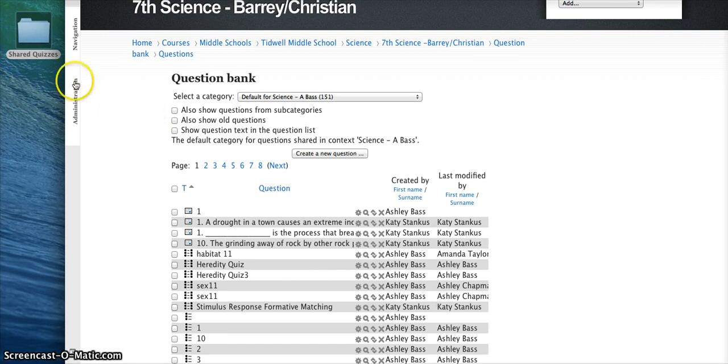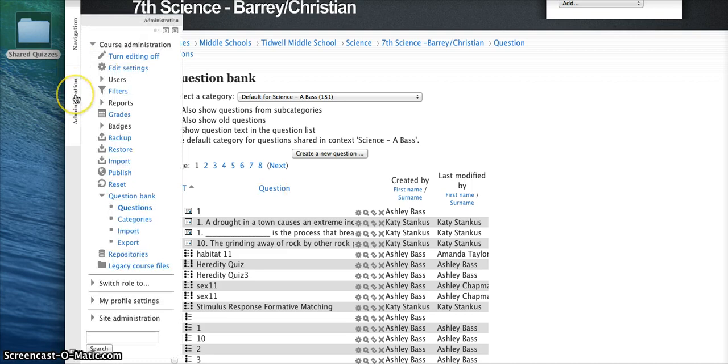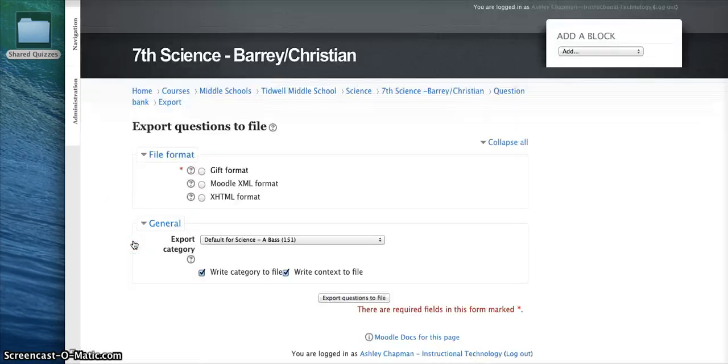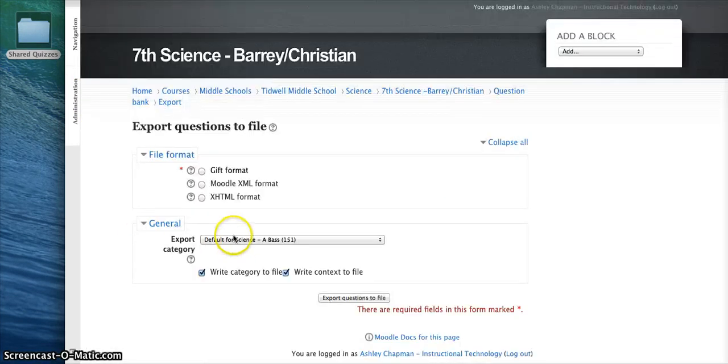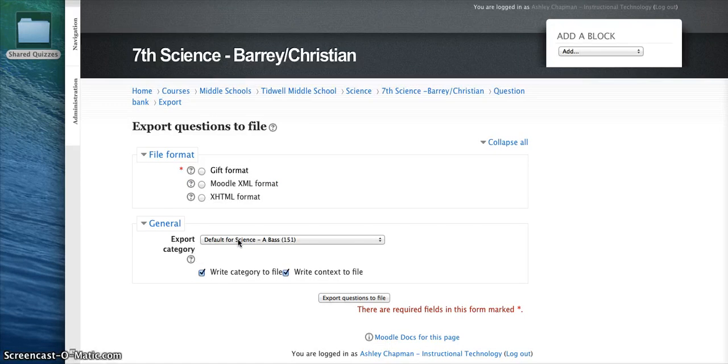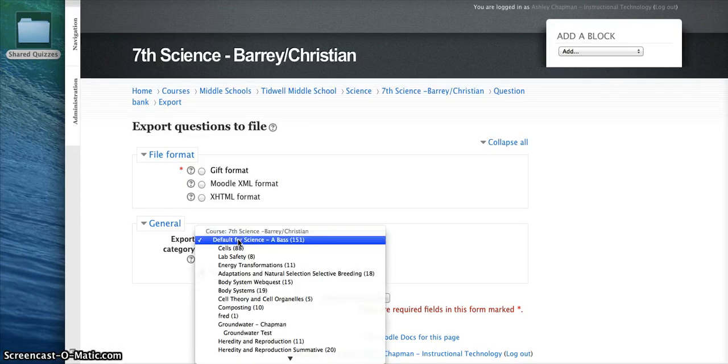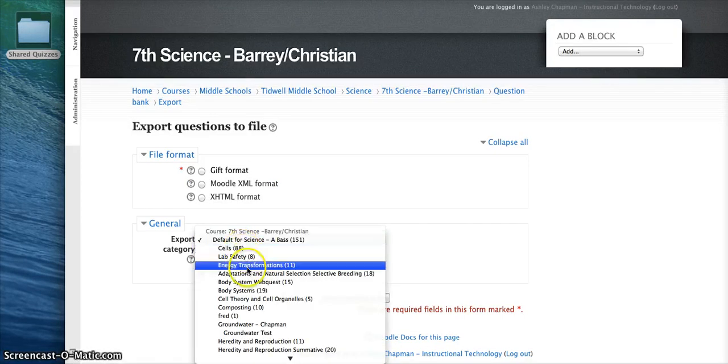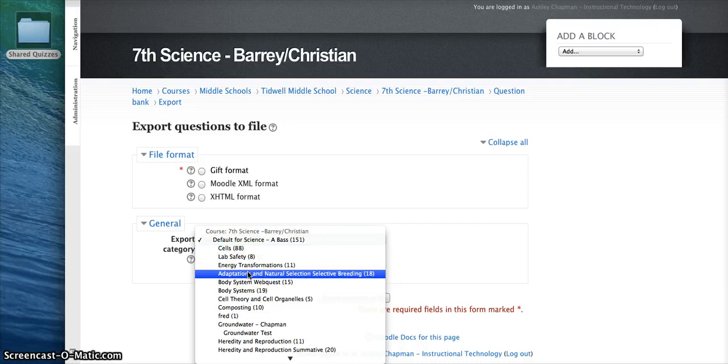Once you're in here, you're going to go back over to Administration and choose Export. And you're going to be able to choose which quiz category or essentially quiz you want to export. So I'm going to go down and export this Adaptations quiz.